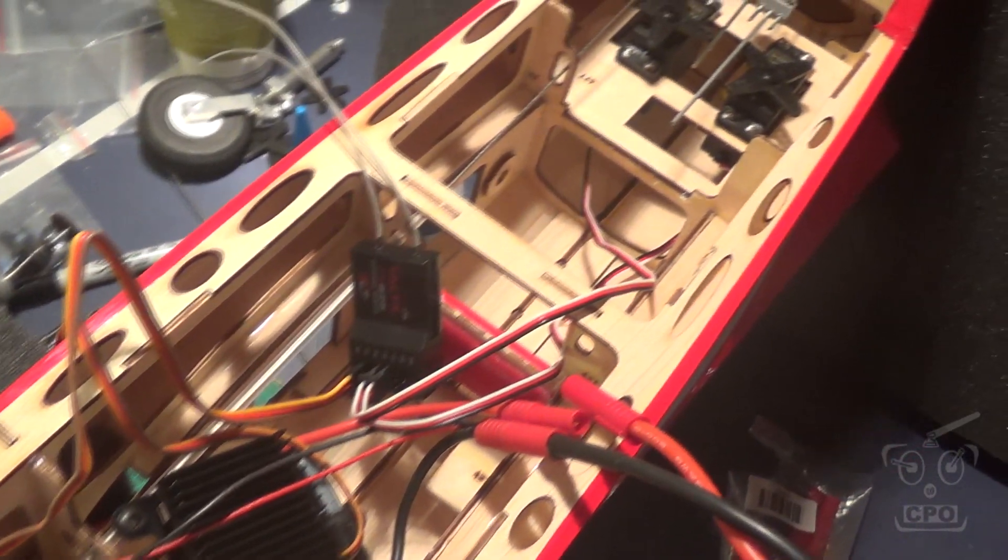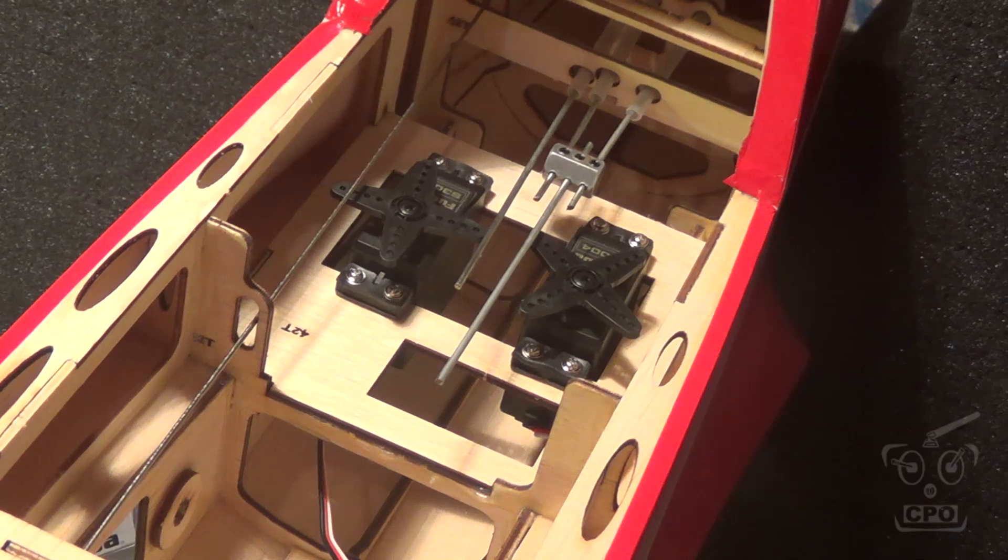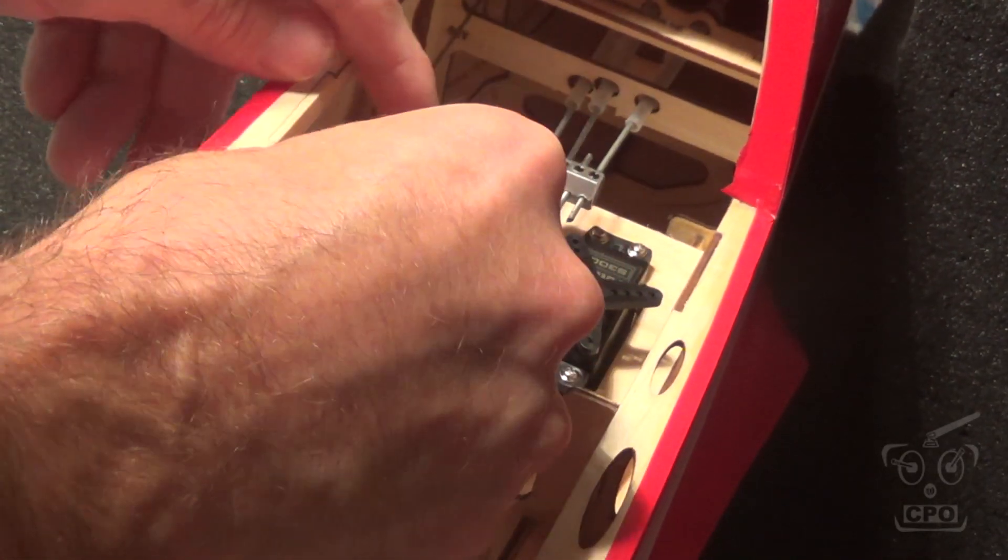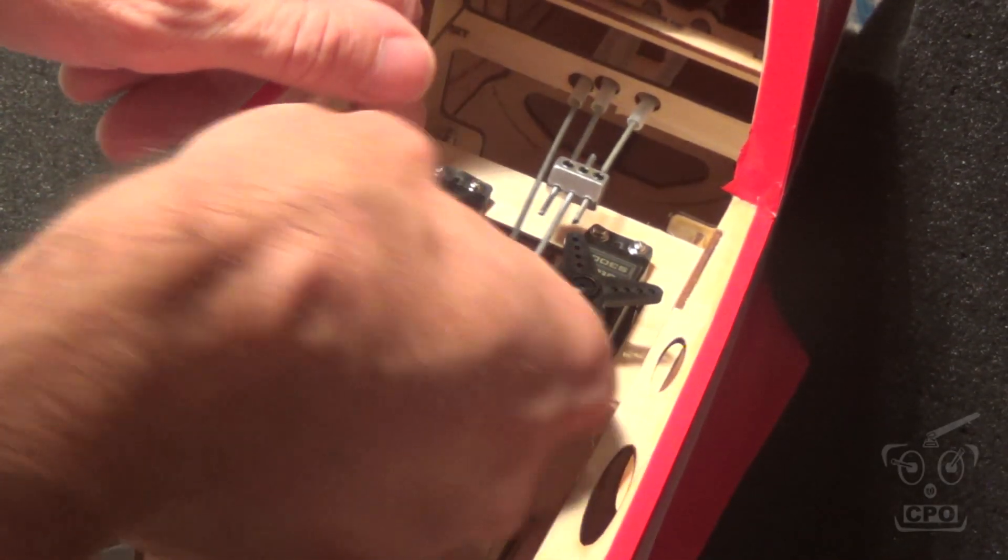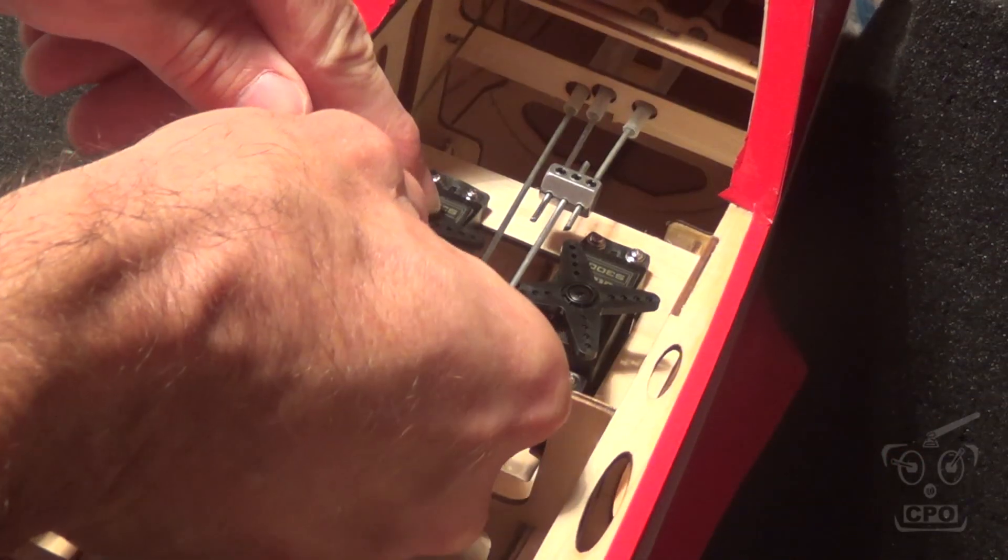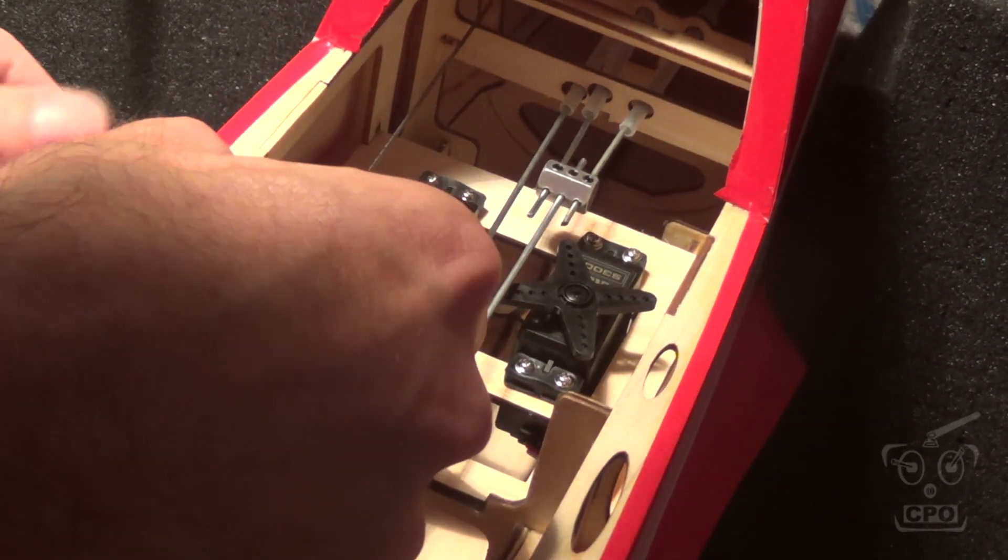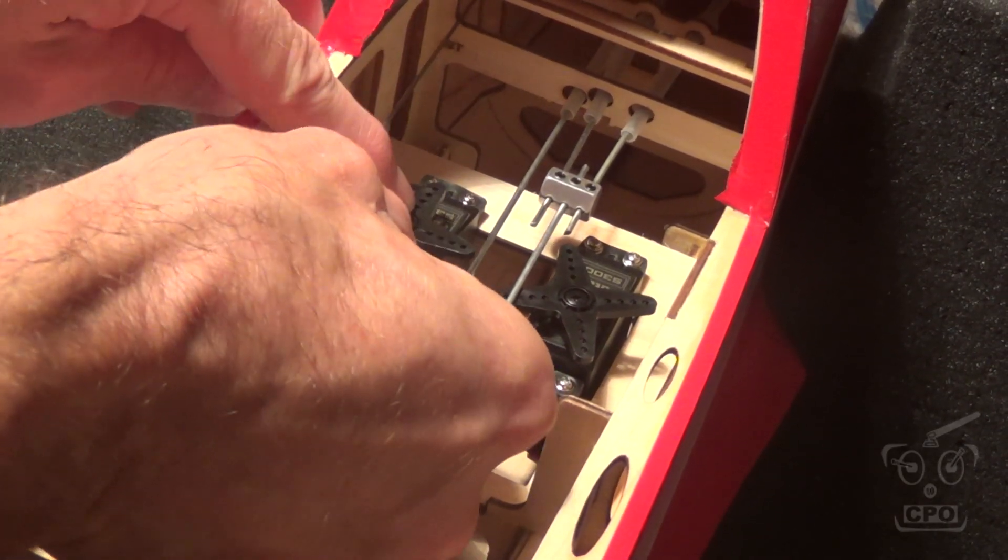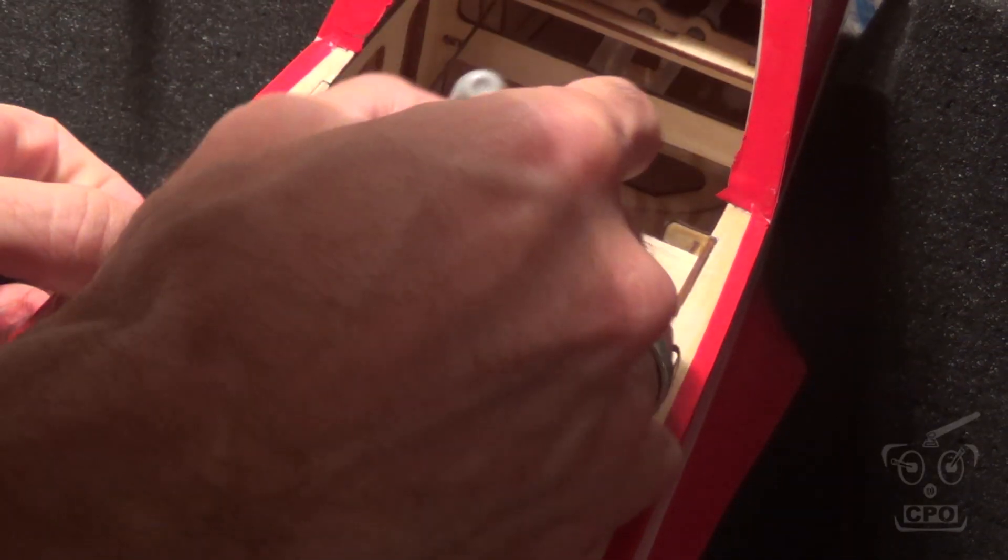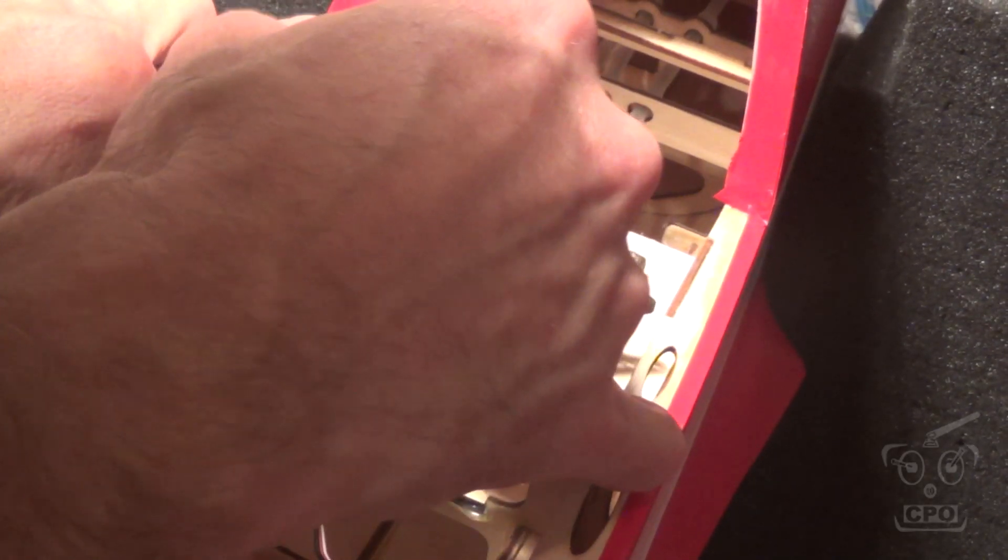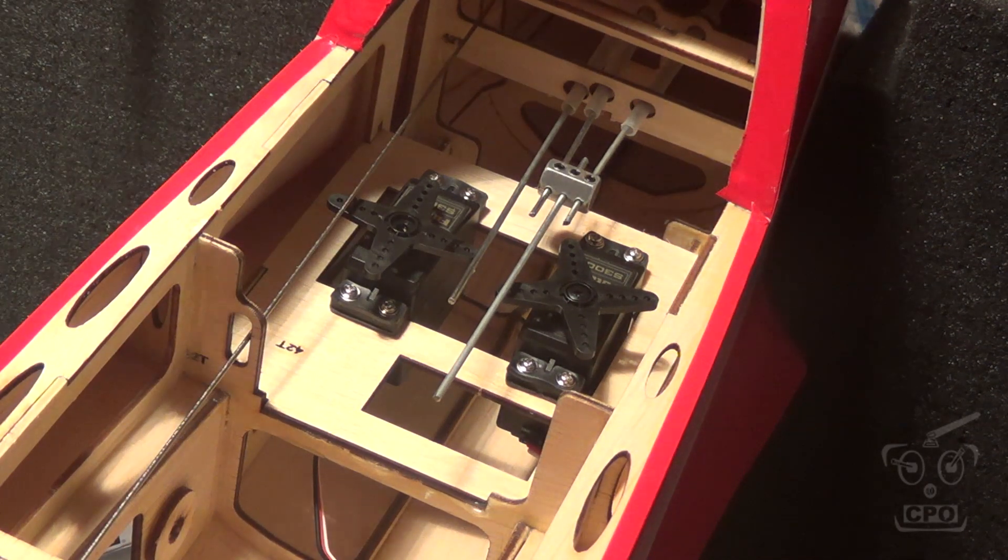Alright, so I have my Castle Creations BEC, my receiver, all that stuff is all hooked up and got my receiver bound to my radio. And so now I can work on centering these servos. And with them in the center position, I'm just trying to find the arm location that is most closely at 90 degrees, so I don't have to use very much subtrim. And then I'll subtrim out whatever difference there is. Once I figure out which arms I'm going to use, then I'll mark them with a sharpie. That way when I pull them off, I don't lose track of which ones are which. I'm marking the holes too.